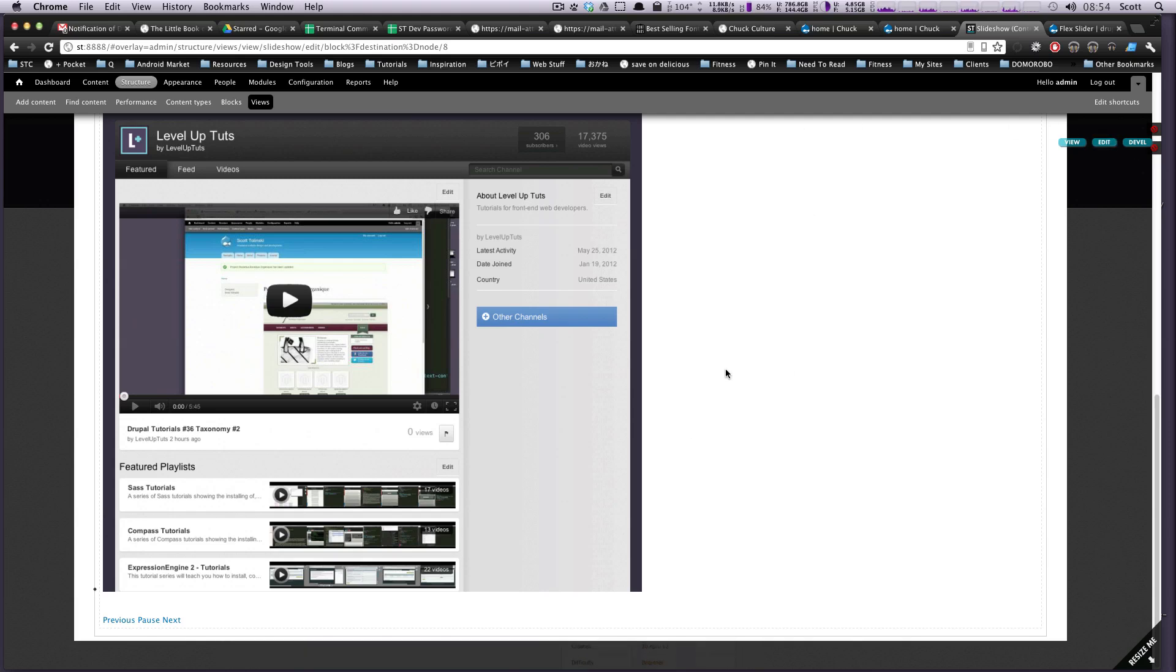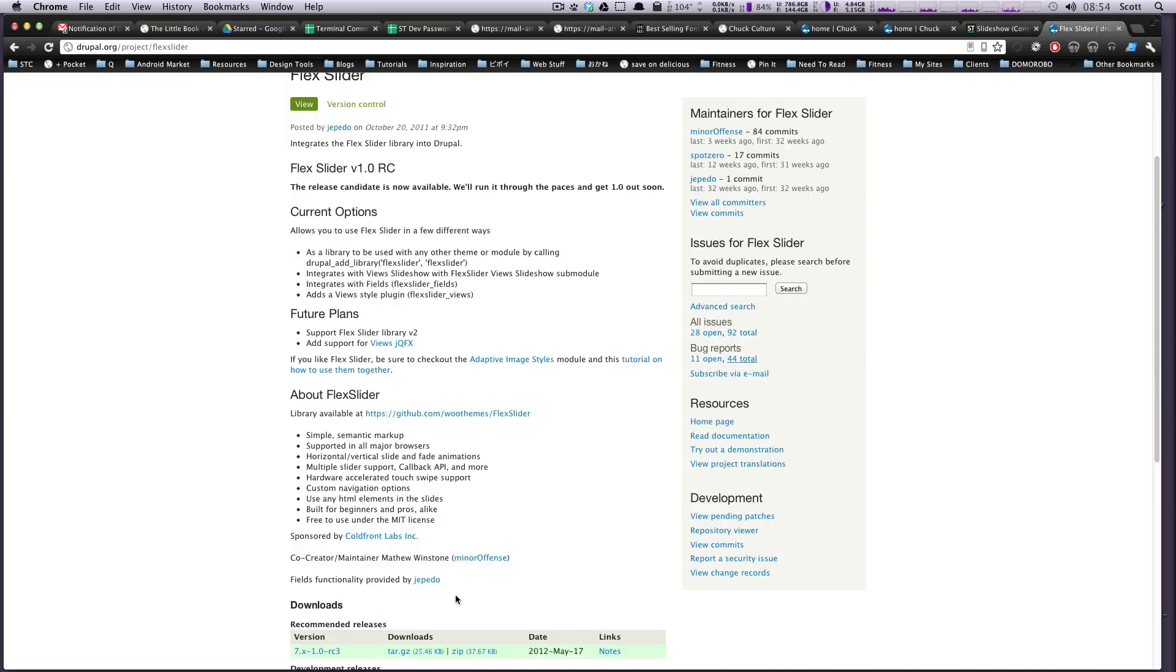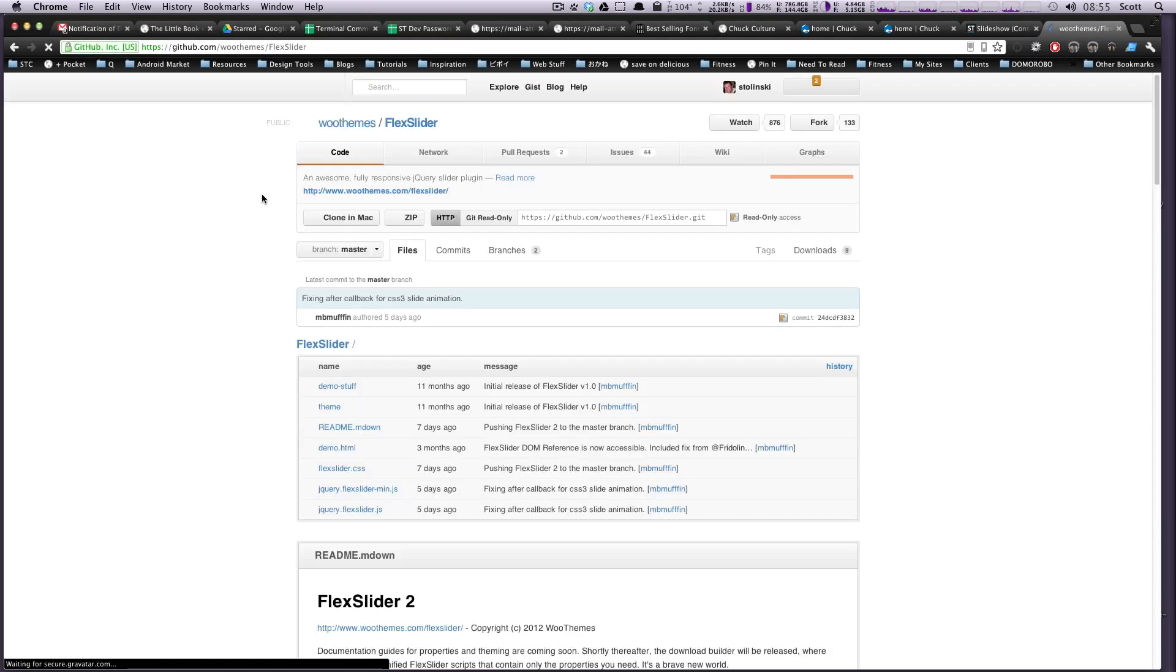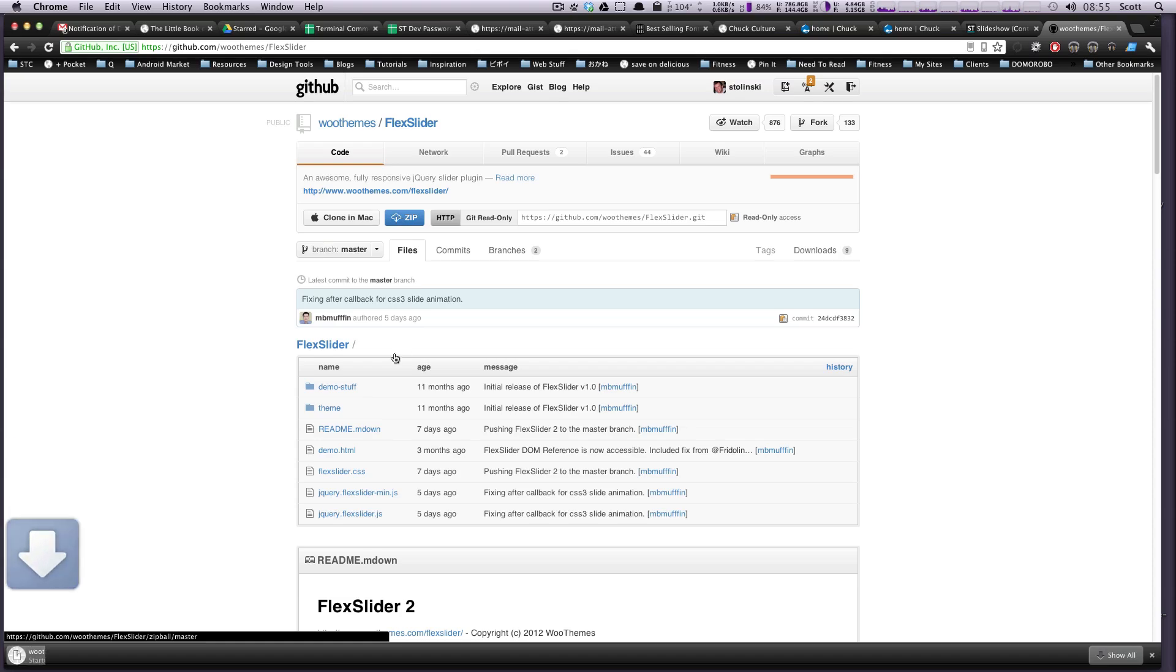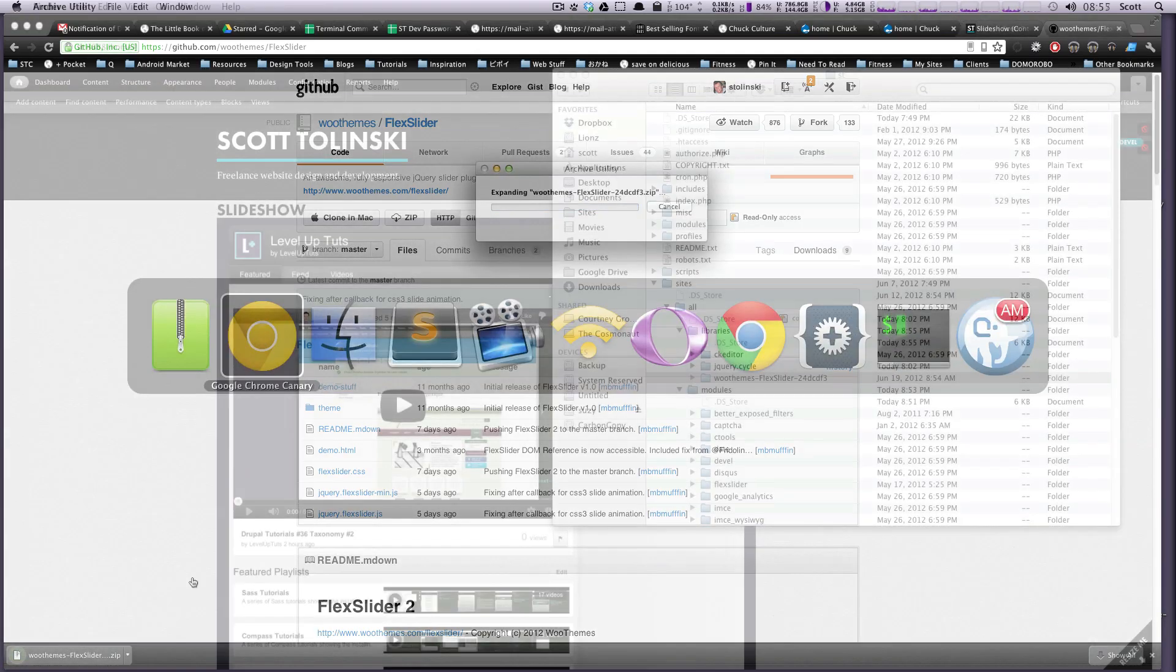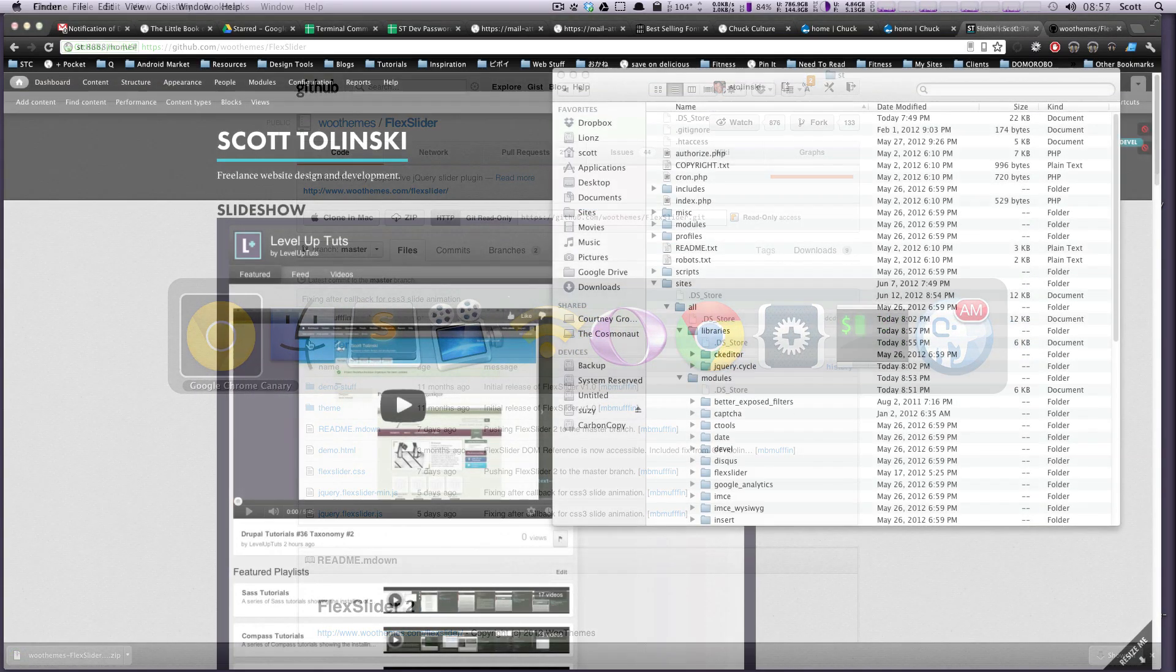Okay, so if you'll notice here we have our slideshow but again it's not working. If you remember last time we had to go in and add the library as well. So for this we have to get the library. You can get this at GitHub and for this one just download and I'm going to throw this into my libraries.